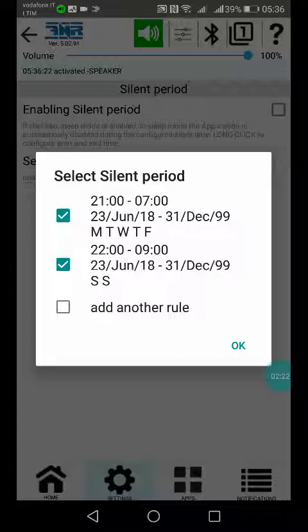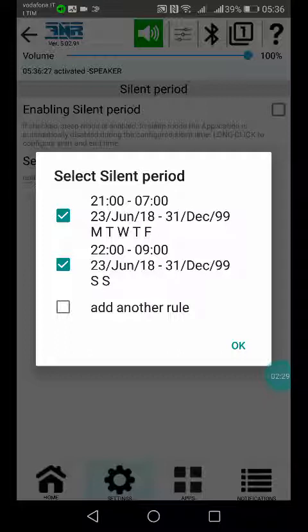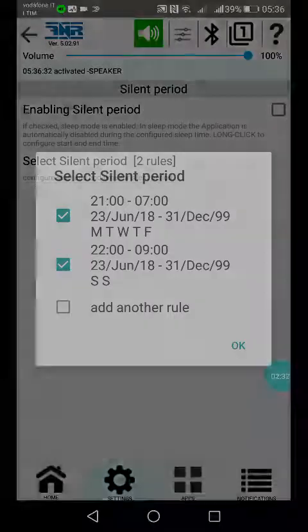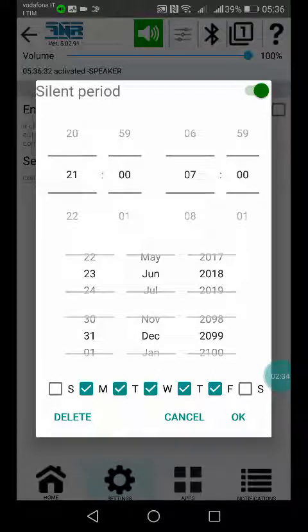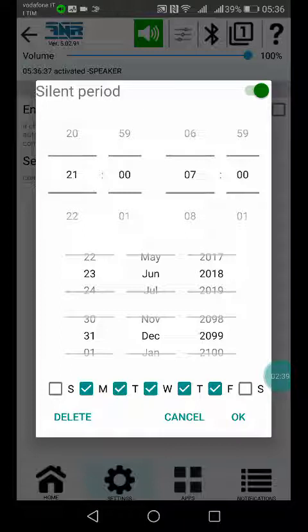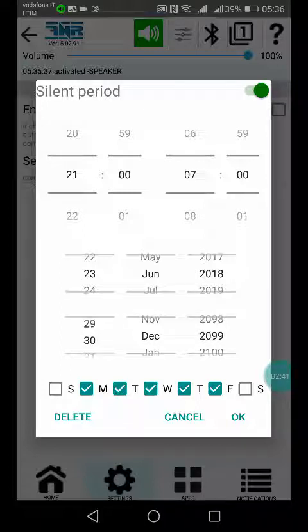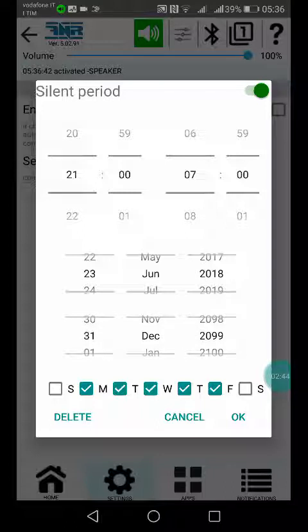Here you can establish the rule - the start time, the end time, the period, the starting date and the end date, and the weekday.